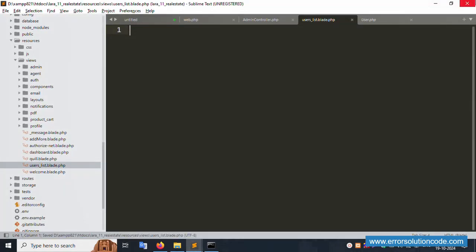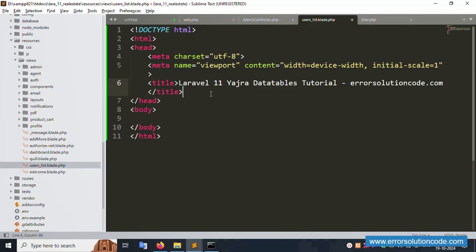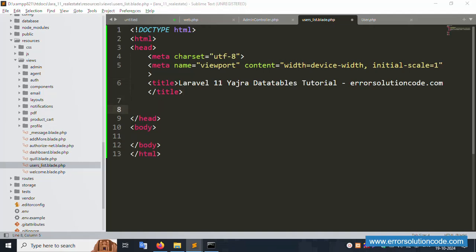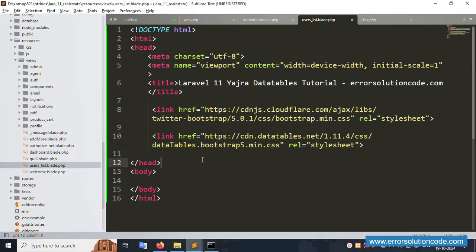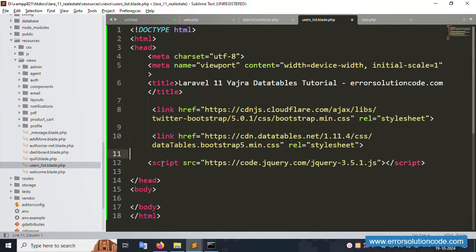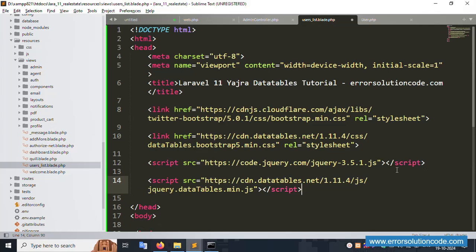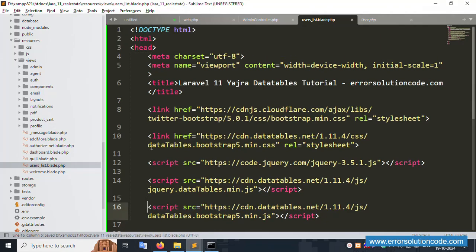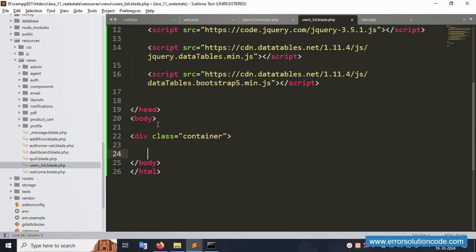Remove the test content and implement the HTML step by step. Start the HTML structure. Add the title 'Laravel 11 Yajra DataTable Tutorial'. Add Bootstrap CSS - it's compulsory. Then add jQuery. Then add the DataTables CSS and JS - these are compulsory, otherwise DataTable will not work. Add a container div.